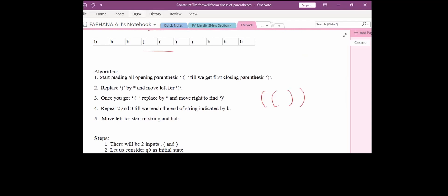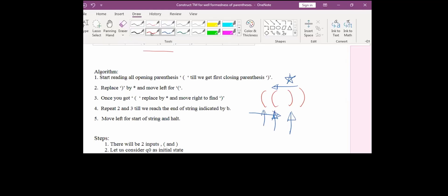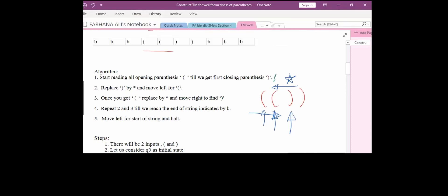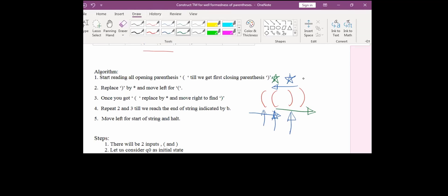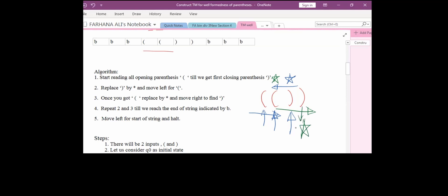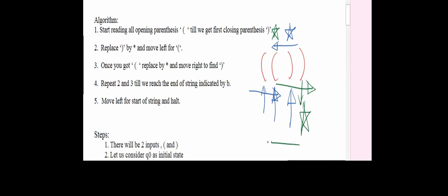So if we are having this kind of string, what are we going to do? We will read the string from the right-hand side and bypass all opening brackets until we reach a closing one. After finding the closing bracket, we mark it with a star and move left to find the innermost opening bracket. After finding it, we mark it with a star and move right again to search for the second closing bracket. After finding it, we replace it with a star and move left to find its matching opening brace.